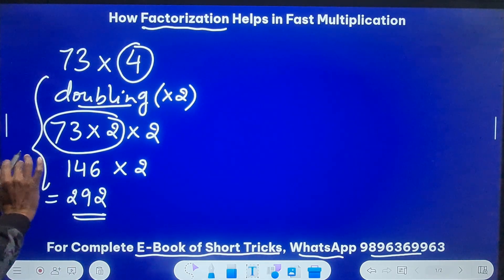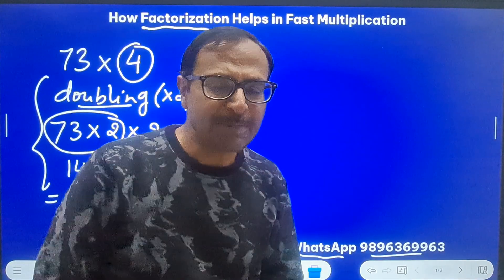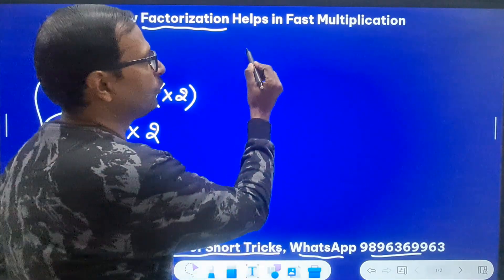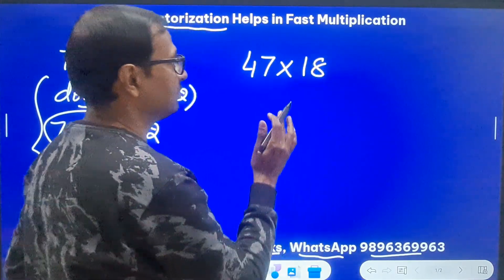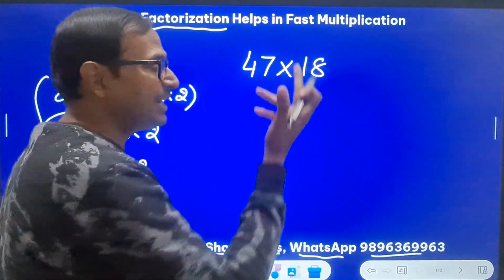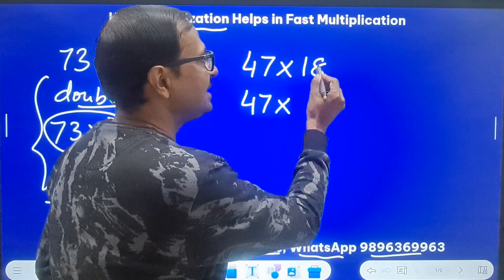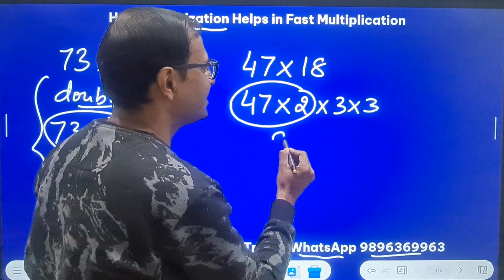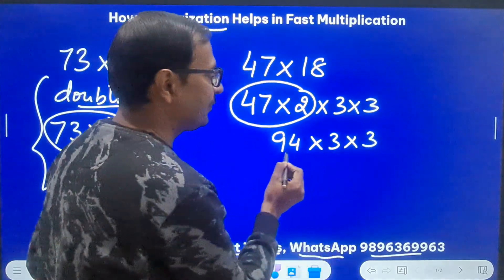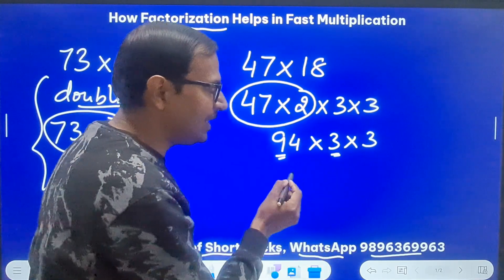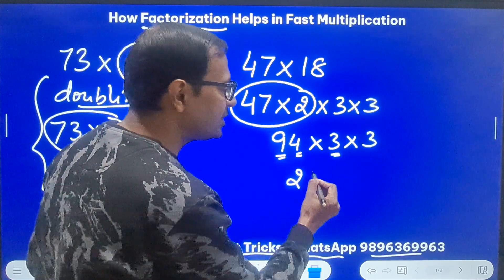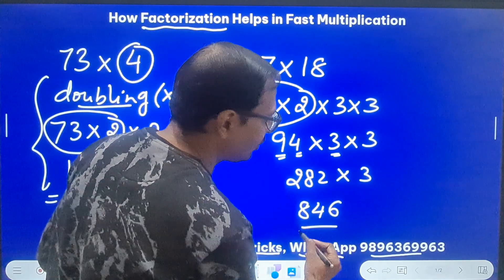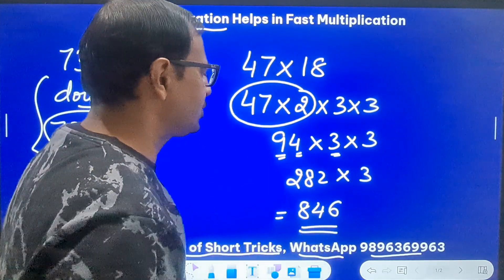All these steps are mental math steps — they are not to be written. Tables are not required if the number can be factorized. For example, take 47 times 18. 18 can be broken down as 2 times 3 times 3. The double of 47 is 94. Now triple 94: 90 tripled is 270, and 4 tripled is 12, giving 282. Triple 282: 28 tripled is 84, and 2 tripled is 6, giving 846 as the result.